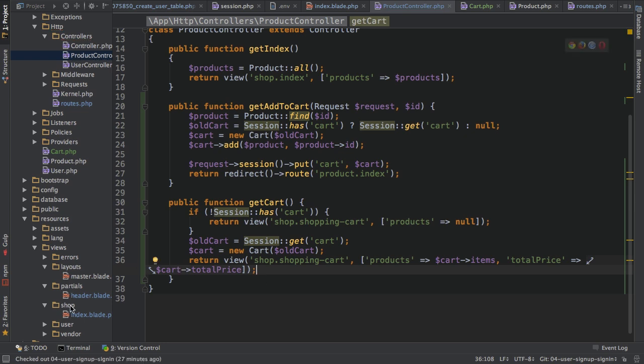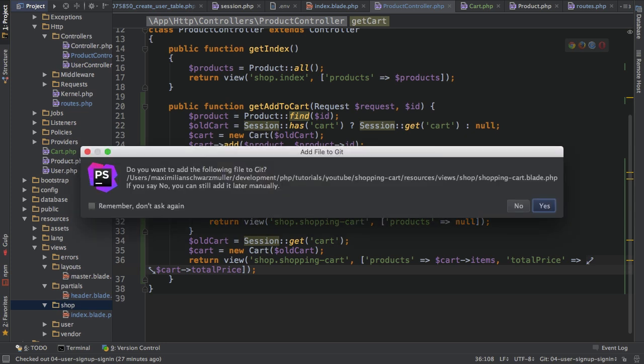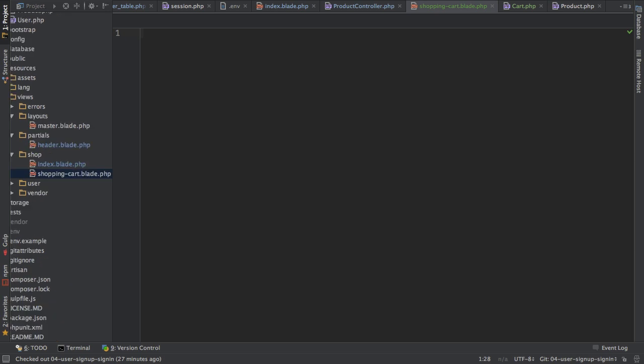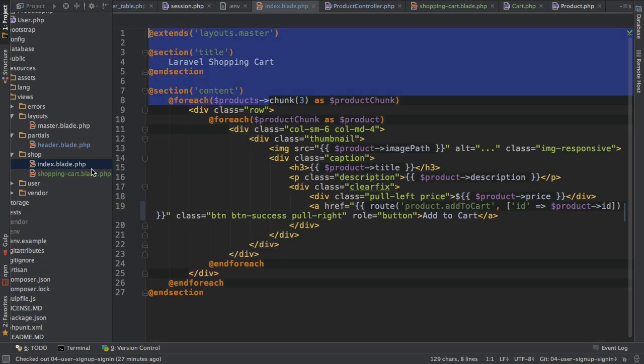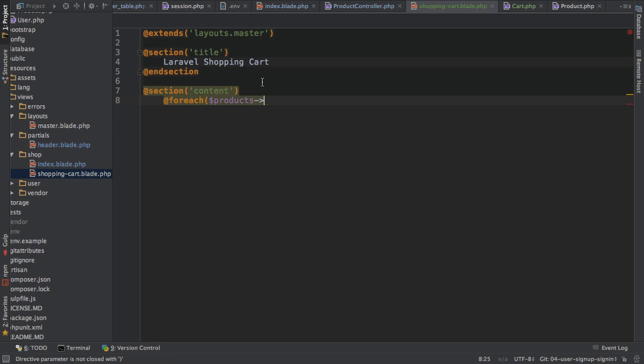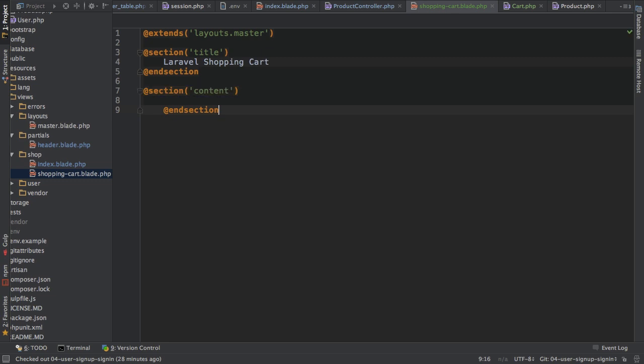So the last step therefore is to create this view in the shop folder, in the views folder. So shopping cart.blade.php of course. And in here, what I'll do is I'll first copy the beginning of the other file here. So, don't need that, but so that I already got all these sections and so on.